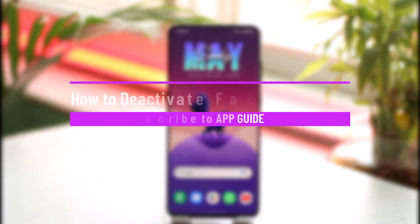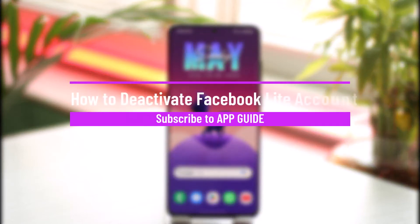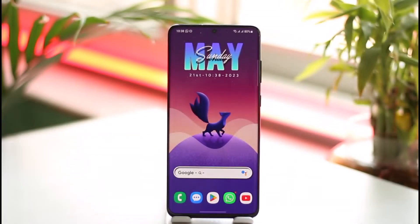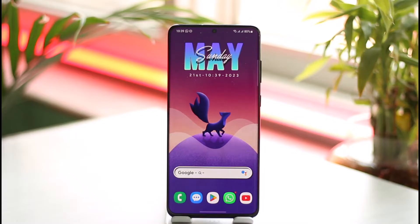How to deactivate a Facebook Lite account. Hi everyone, welcome back to our channel. In today's guide video, I'll simply guide you through the steps on how you can deactivate your Facebook Lite account. Just make sure to watch the video till the end.